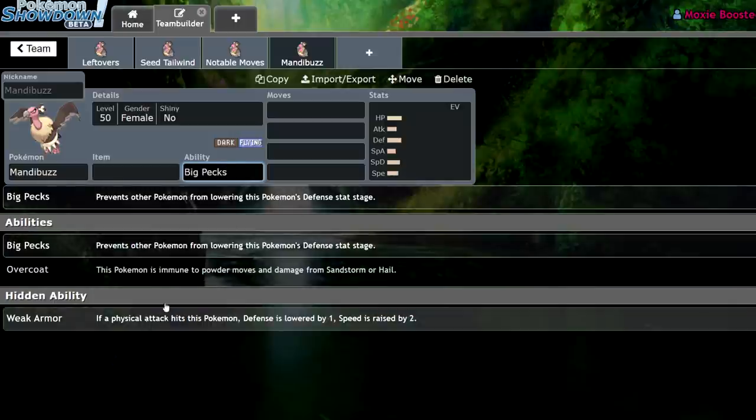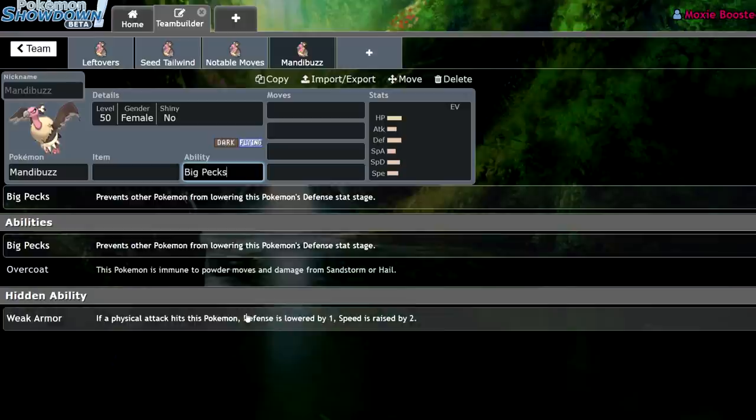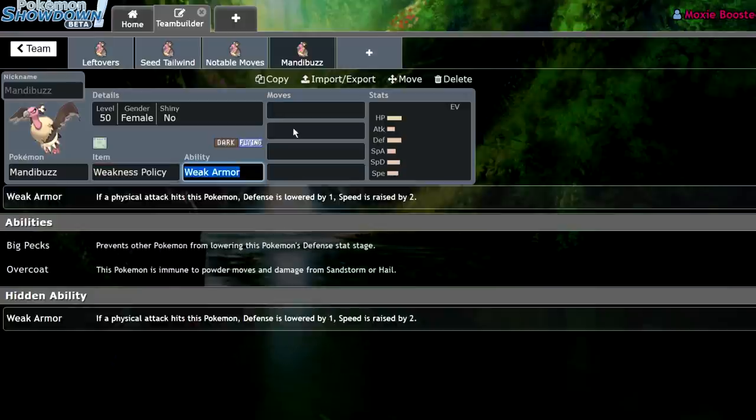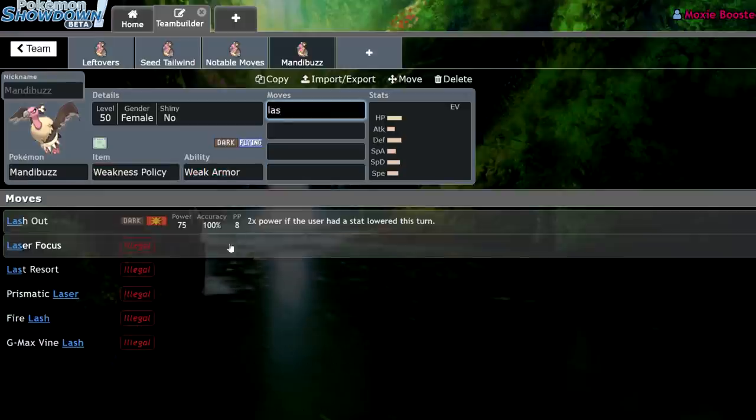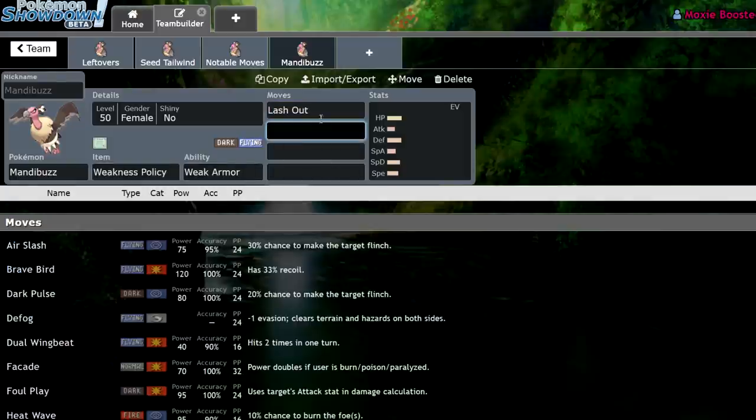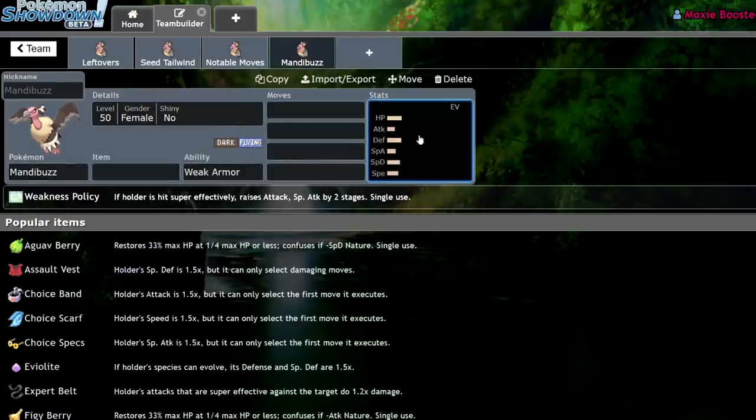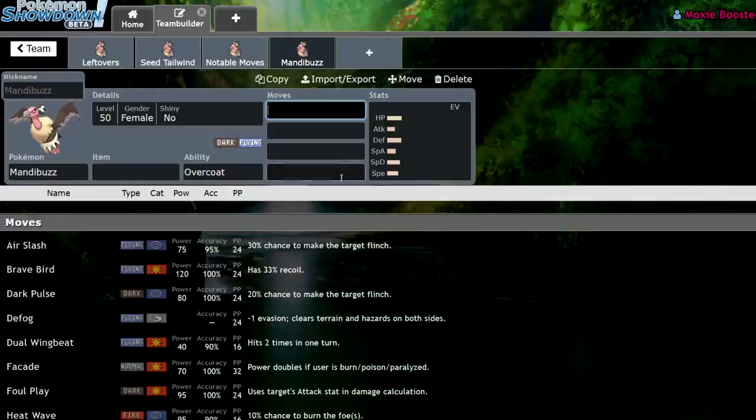And yes, weak armor could be interesting because you could do something like weak armor, weakness policy, lash out, right? But that's not what we're looking at today. Even though that combo does insane damage. I used it in draft league. We're looking at overcoat in particular.